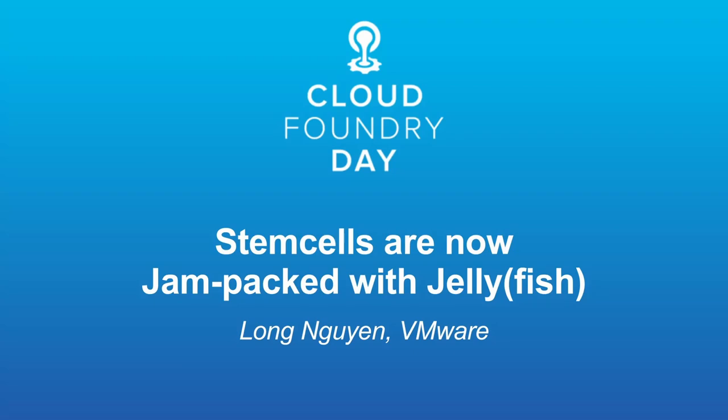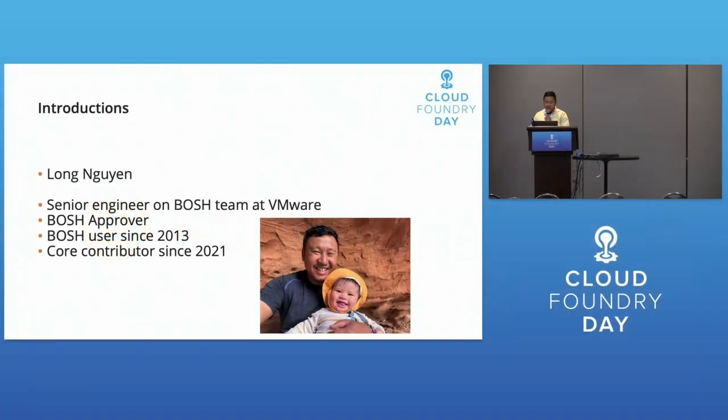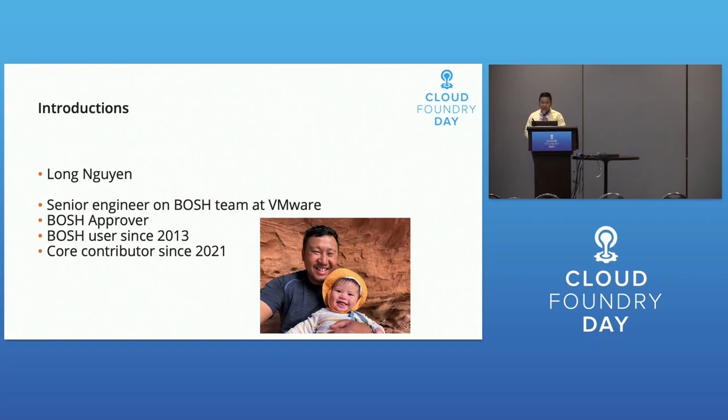Today we're going to talk about stemcells and Jammy Jellyfish. I'm Long To Win, a senior engineer on the BOSH team at VMware. I'm a BOSH approver and have been making BOSH releases since 2013, and I've been a core contributor since 2021.